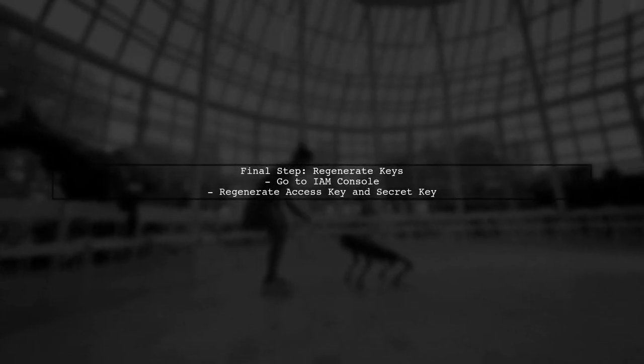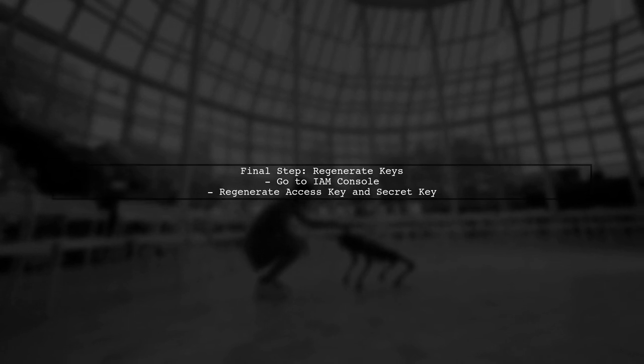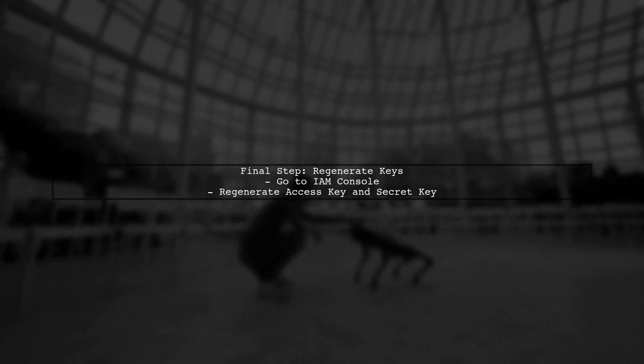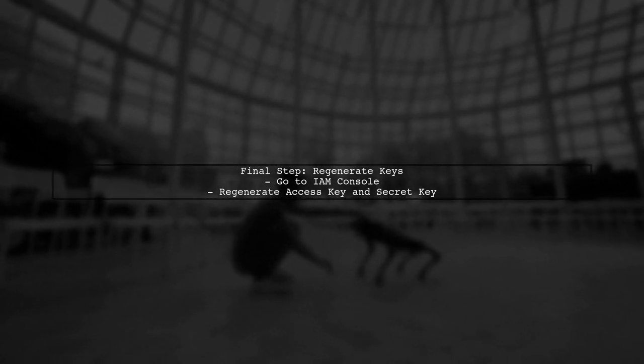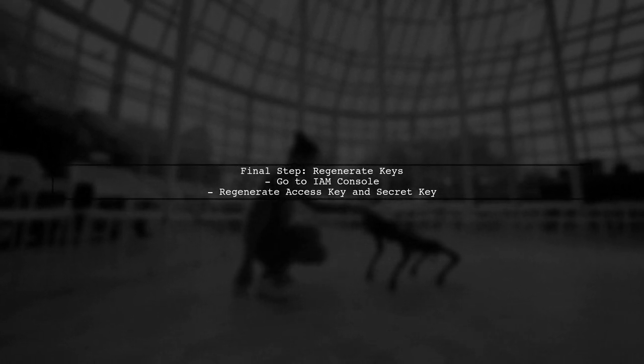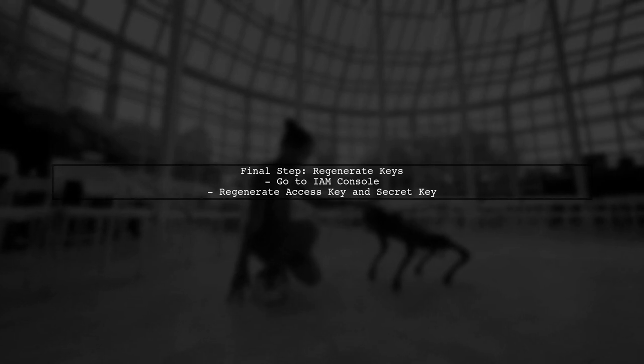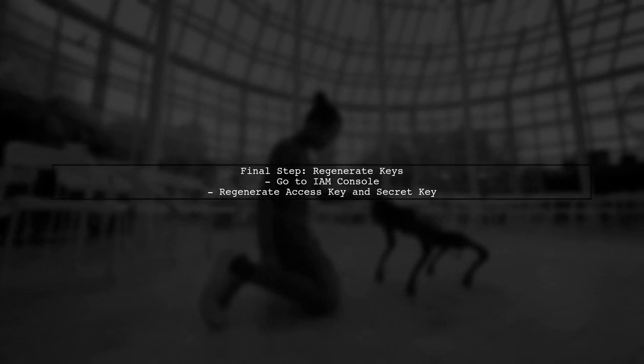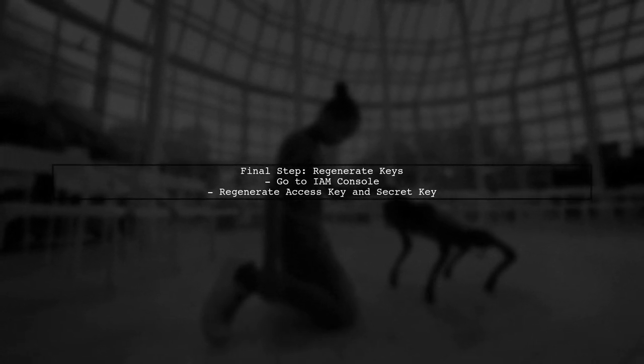Finally, if you're still facing issues, consider regenerating your IAM user's keys and updating them in Postman. This can help eliminate any potential issues with the keys themselves.